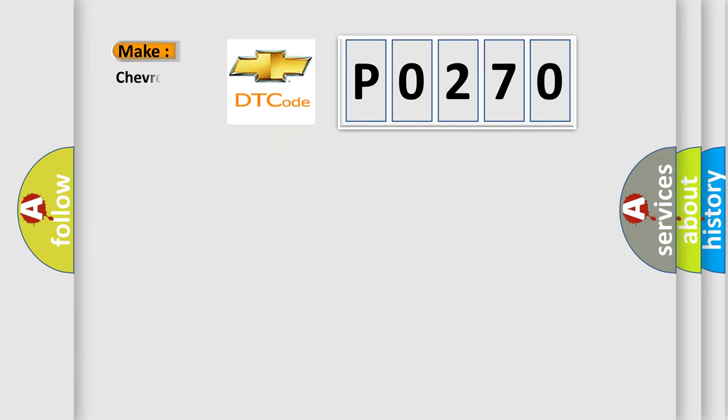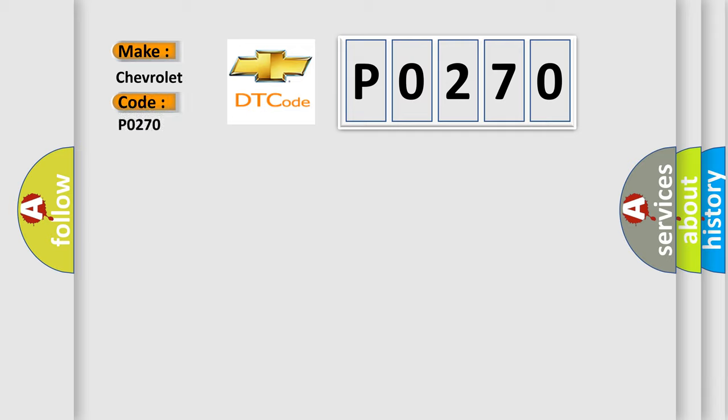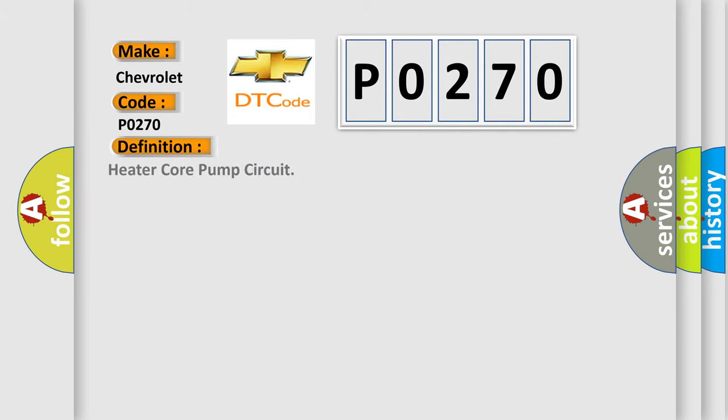So, what does the diagnostic trouble code P0270 interpret specifically for Chevrolet car manufacturers? The basic definition is: Heater core pump circuit.